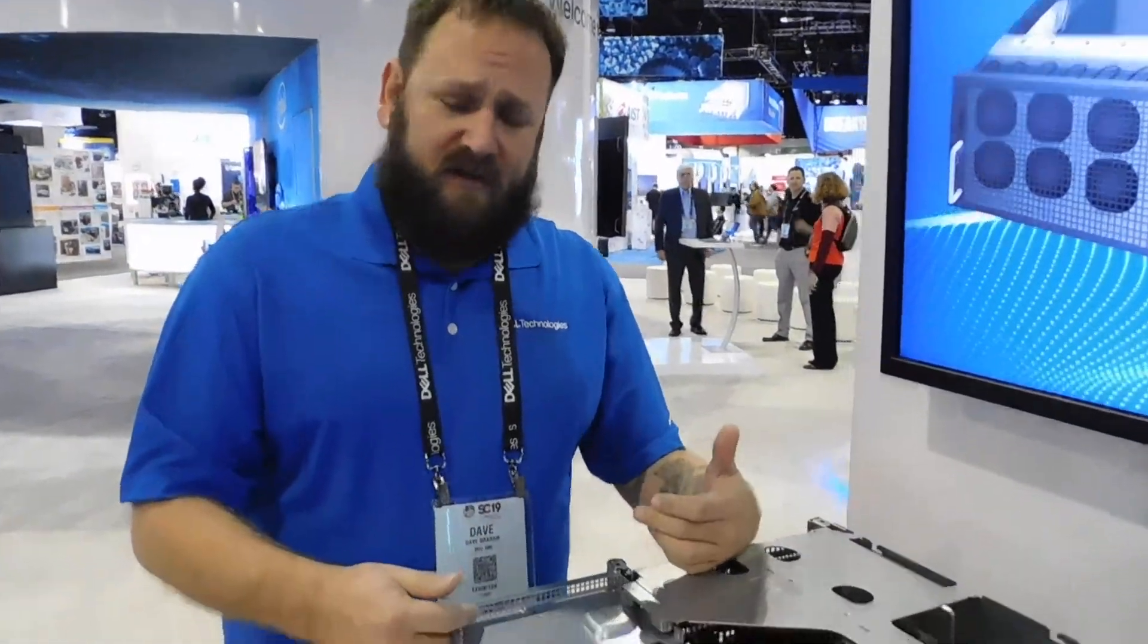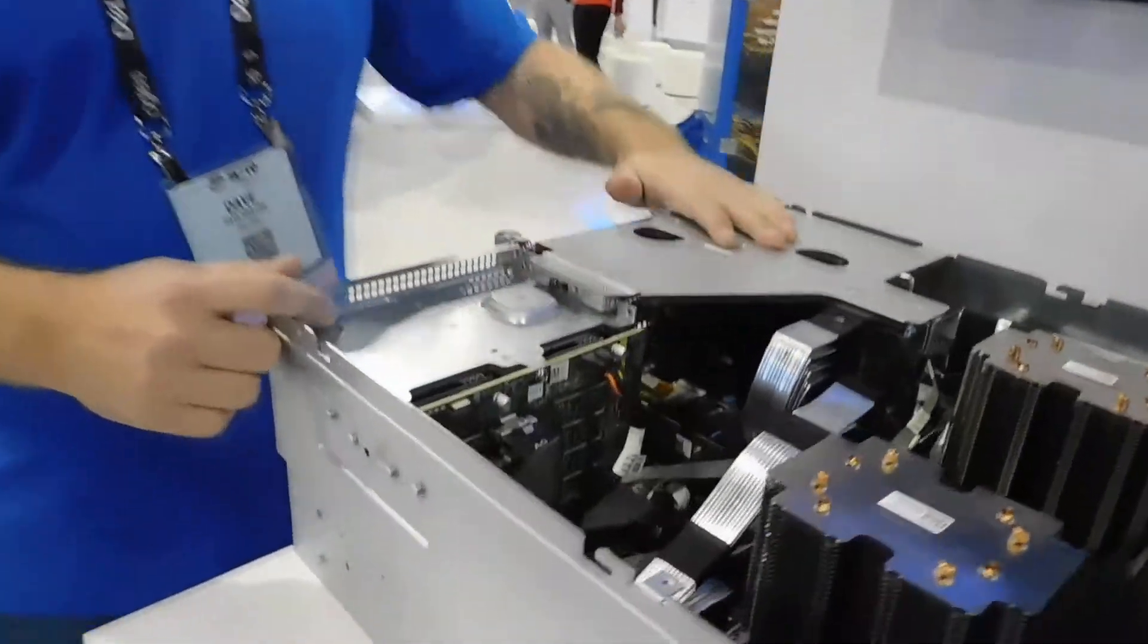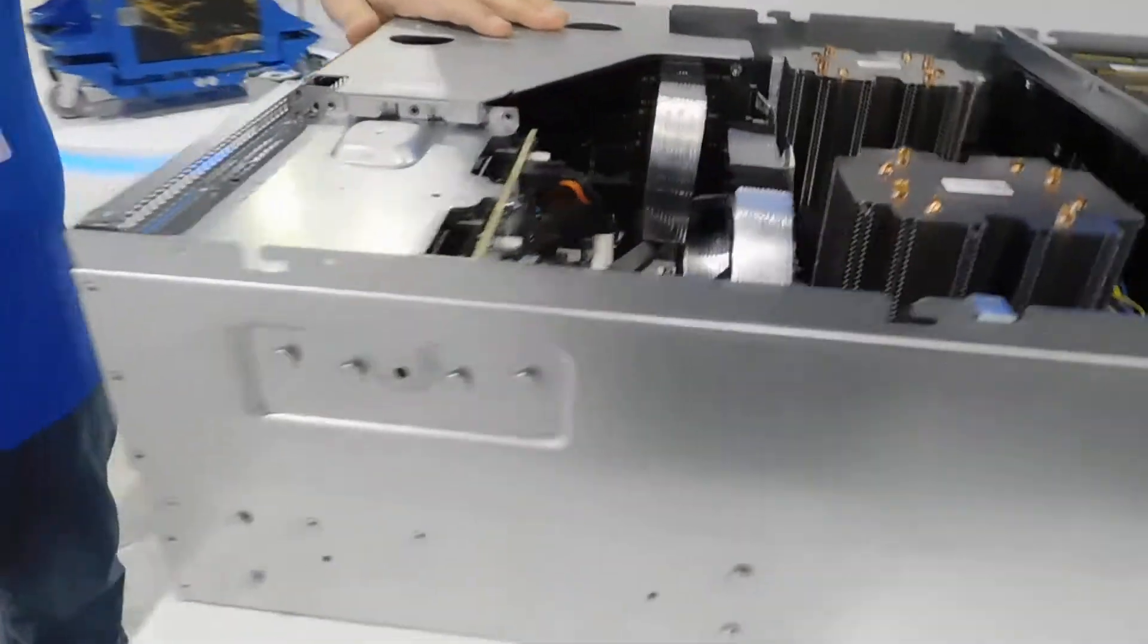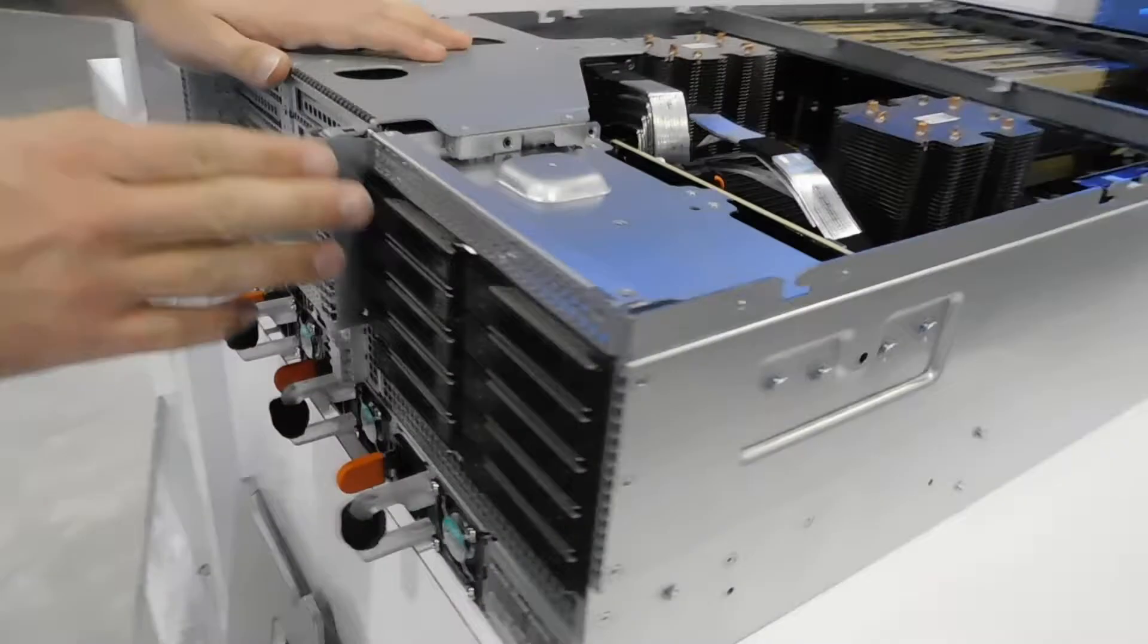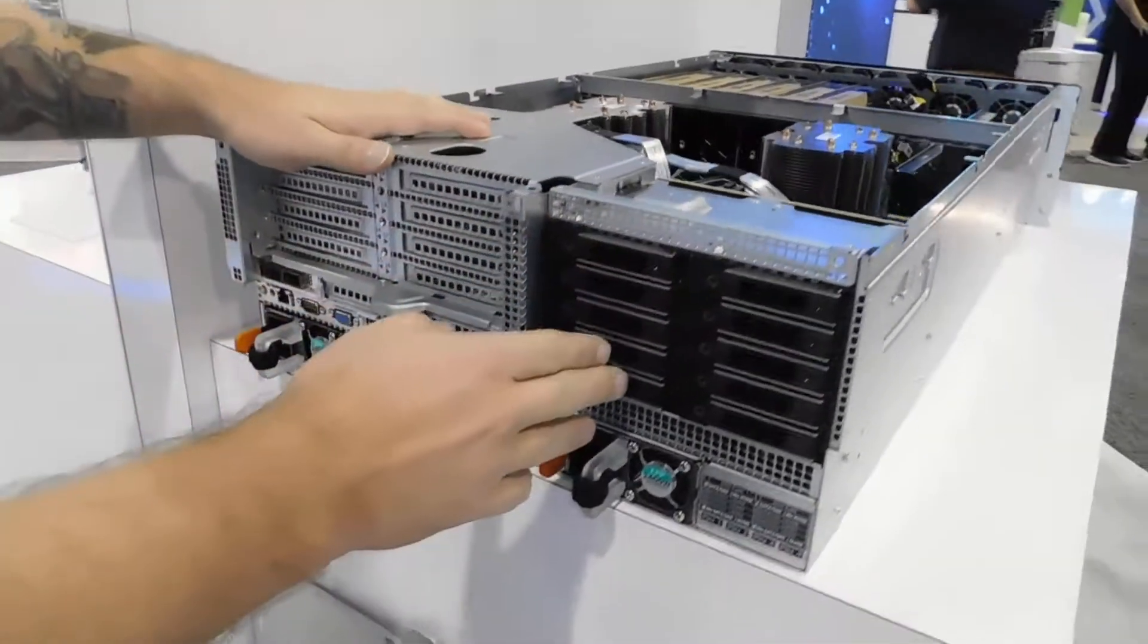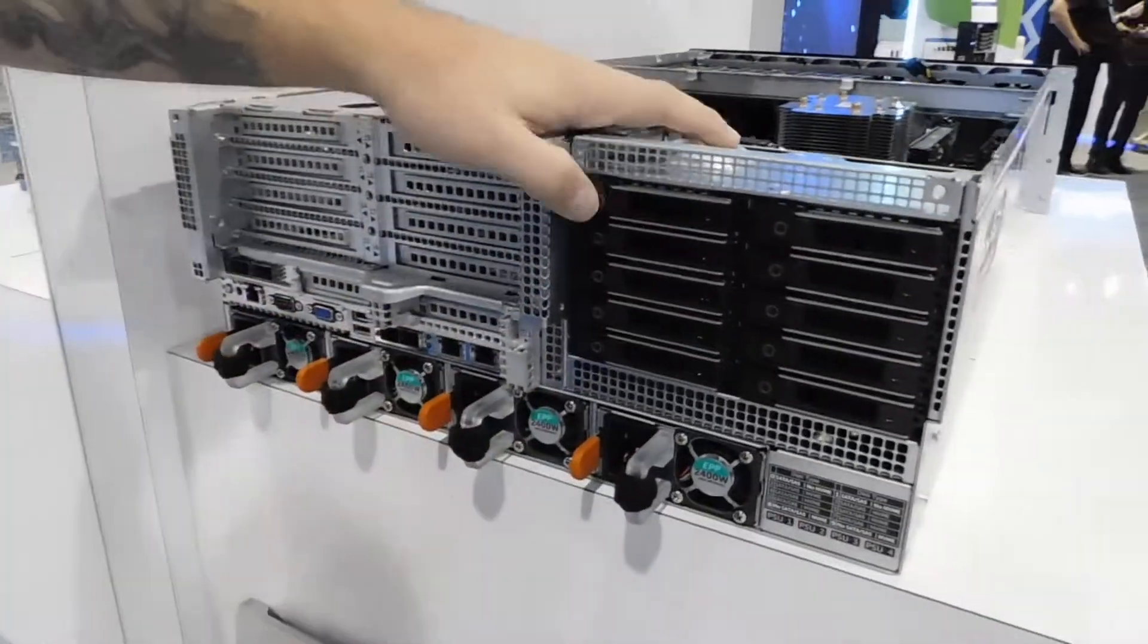Also, storage in the back here. NVMe setup drives here.